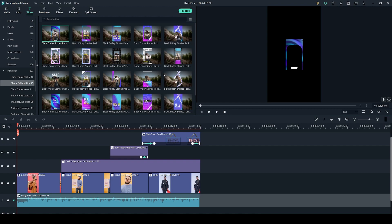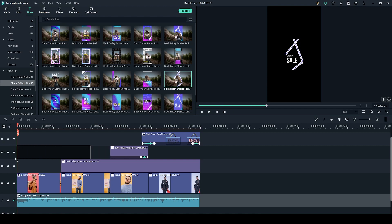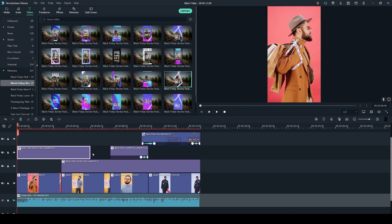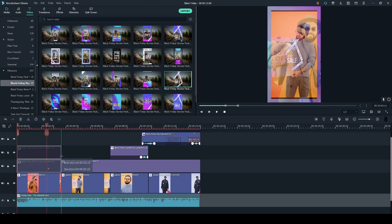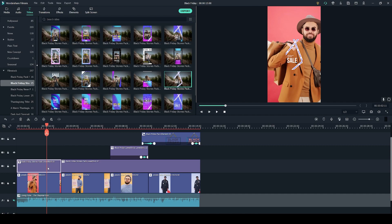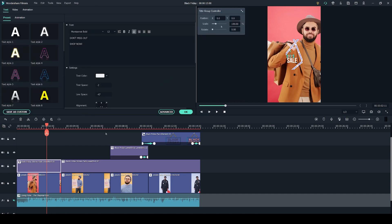Once you've picked out your title all you have to do is click and drag it into your timeline and you can drag the sides to adjust the length of it. To match the size of the title to the video you have to double click on the title and you can use the title group controller to adjust the scale.